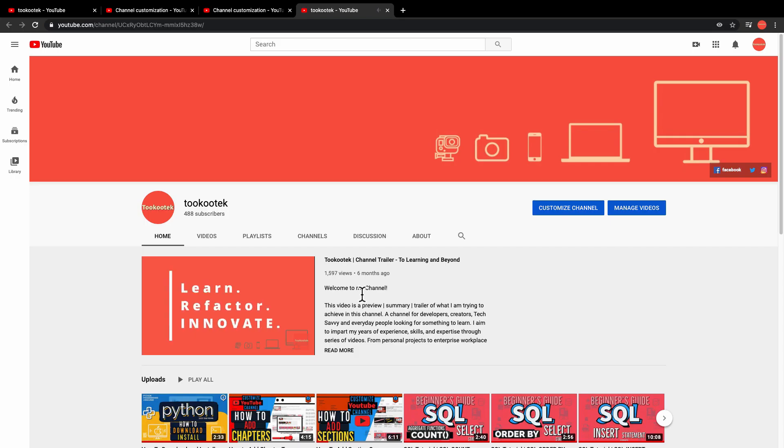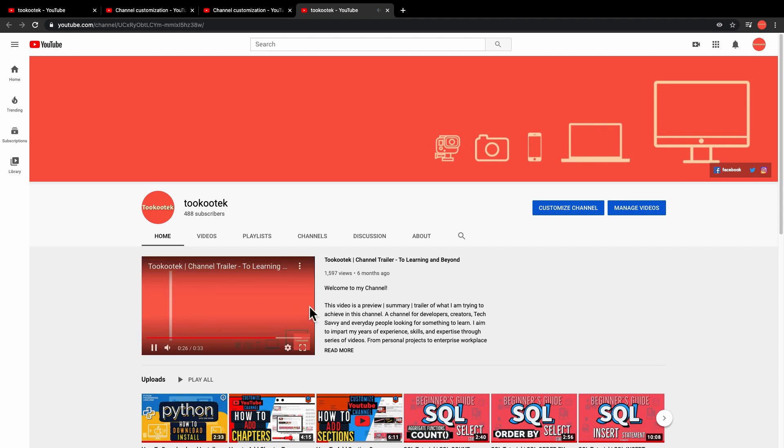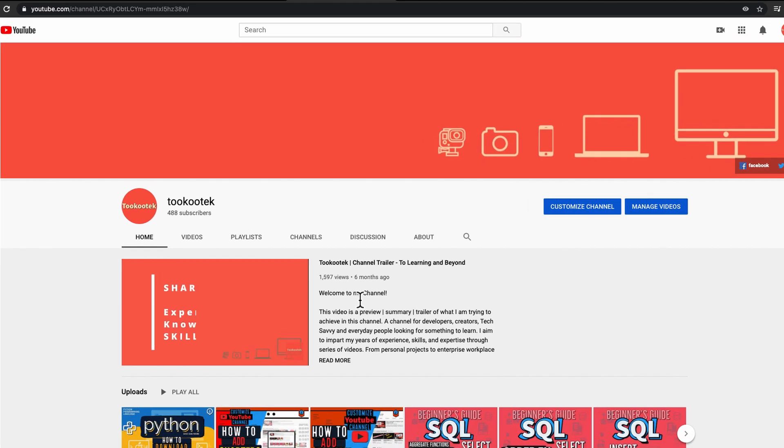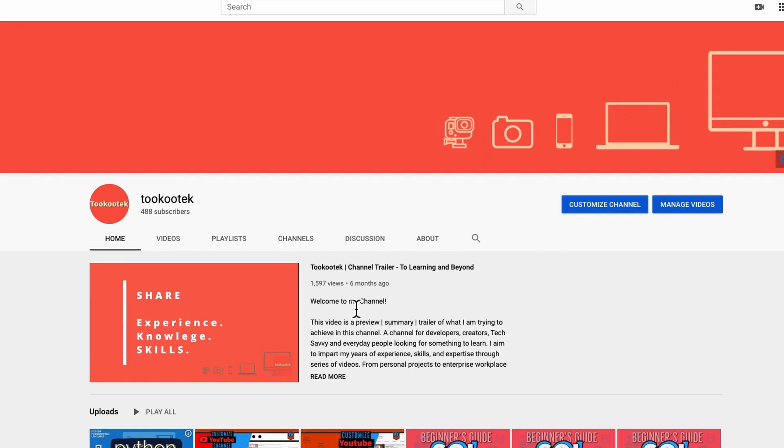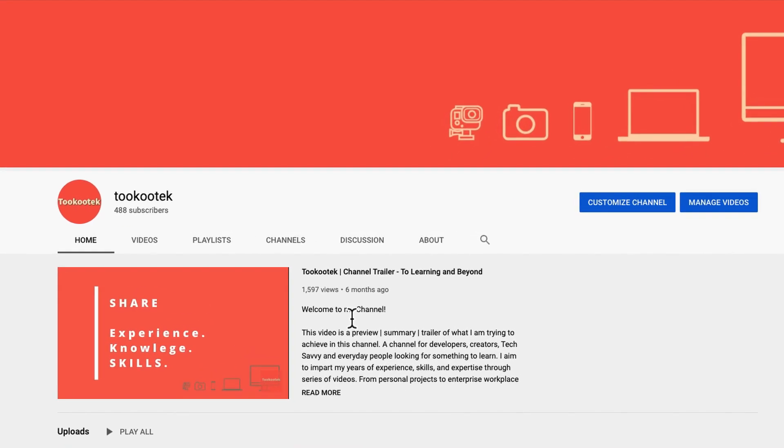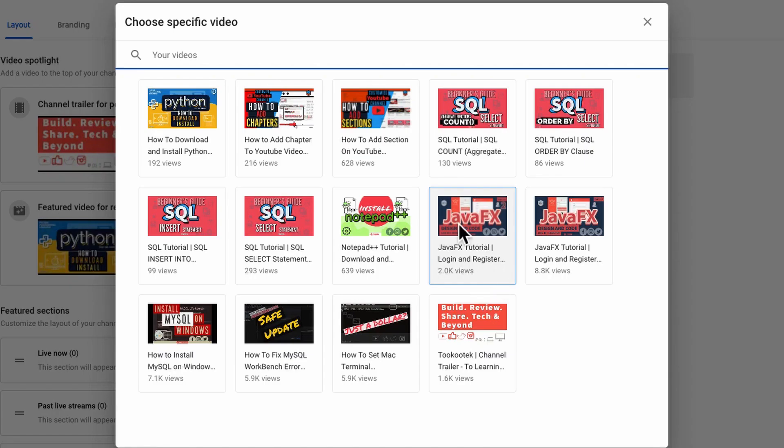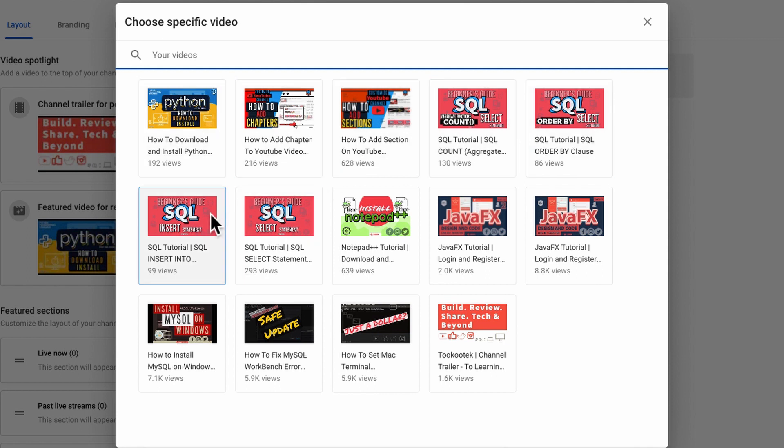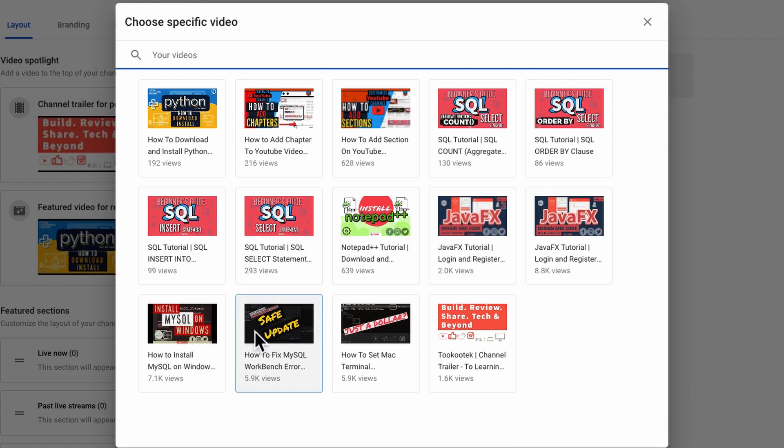Hey everyone, today I'm going to show you how to set the video spotlight on your YouTube channel main page. We can use video spotlight to show different videos for our returning subscribers or new viewers.